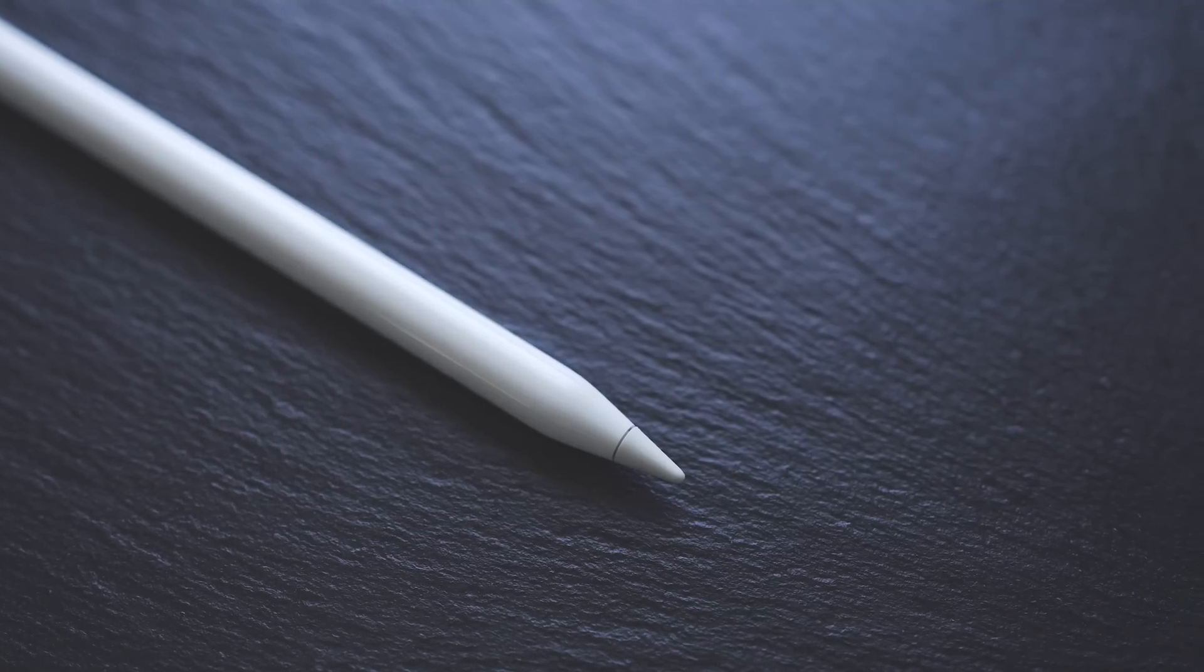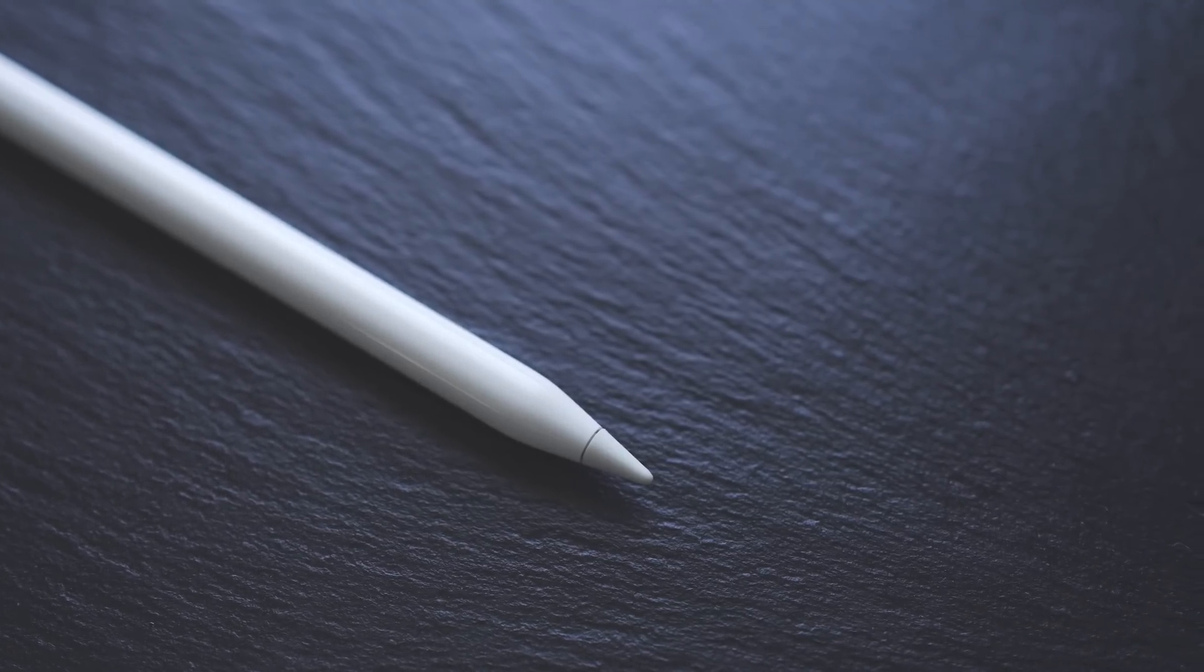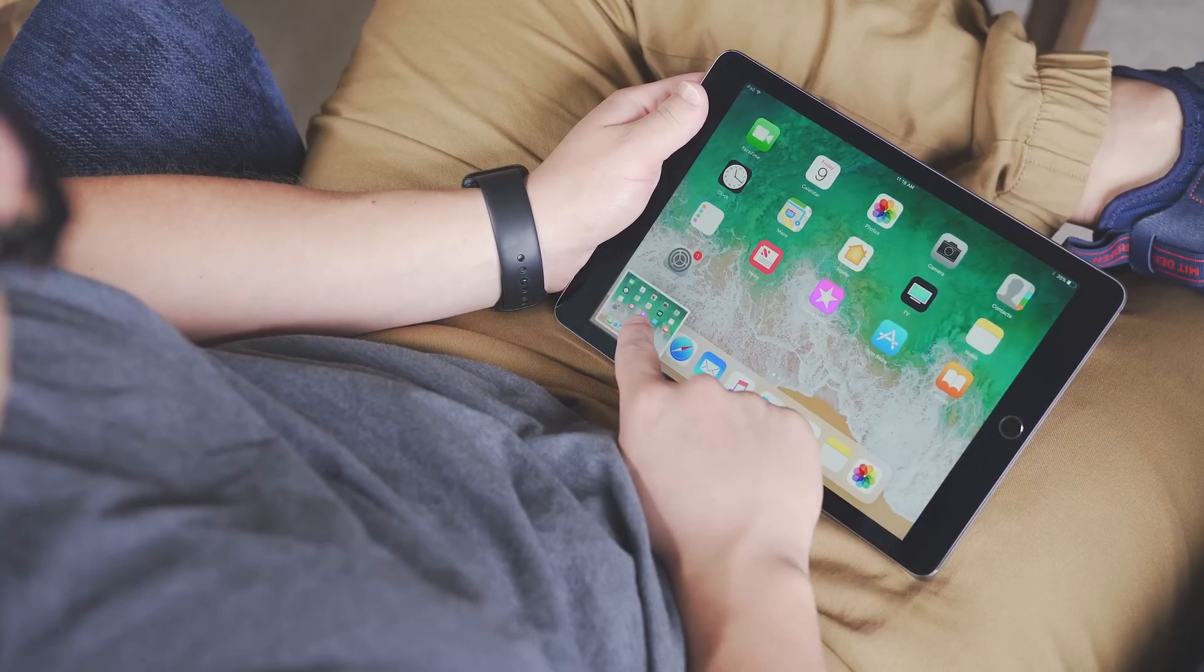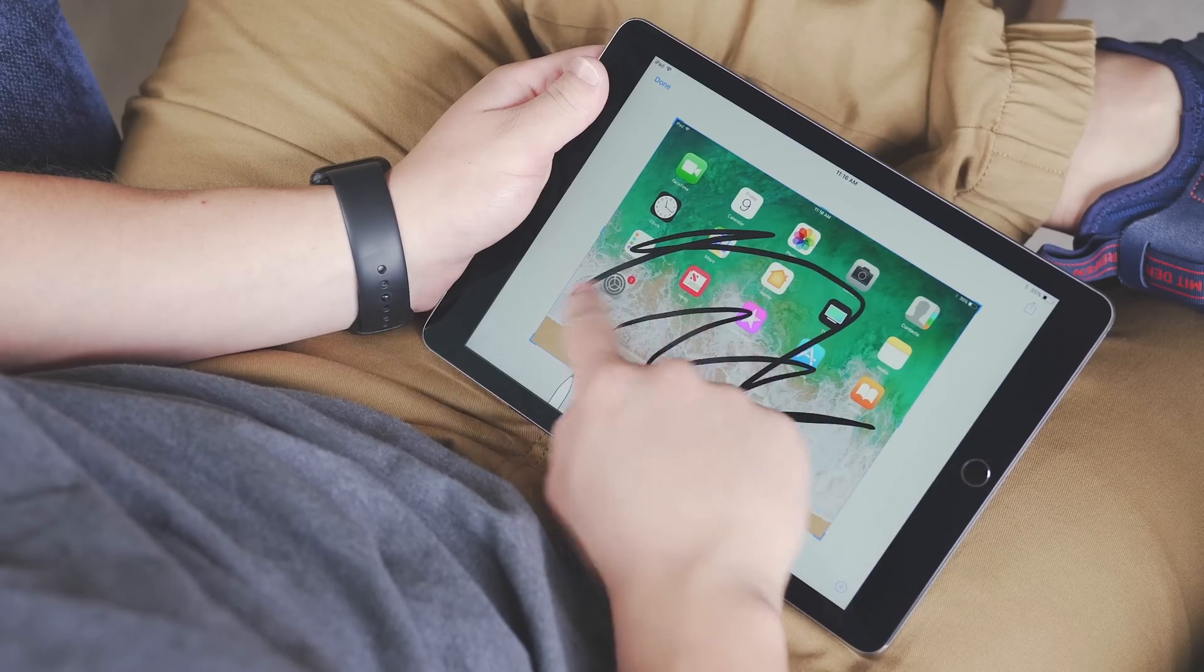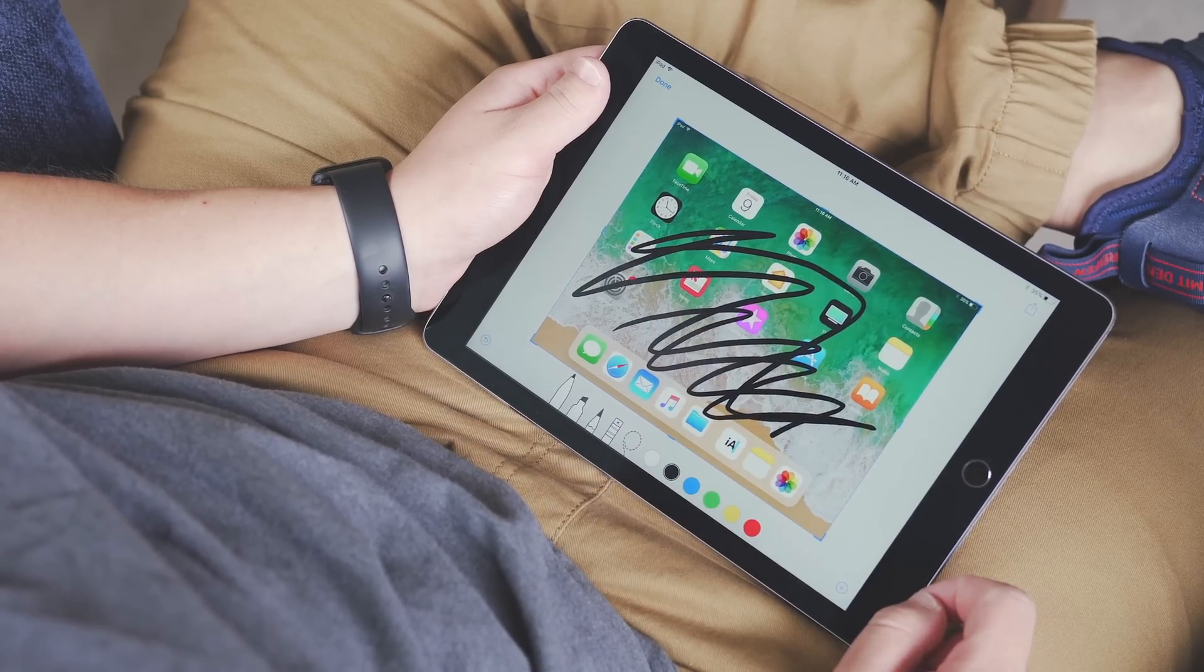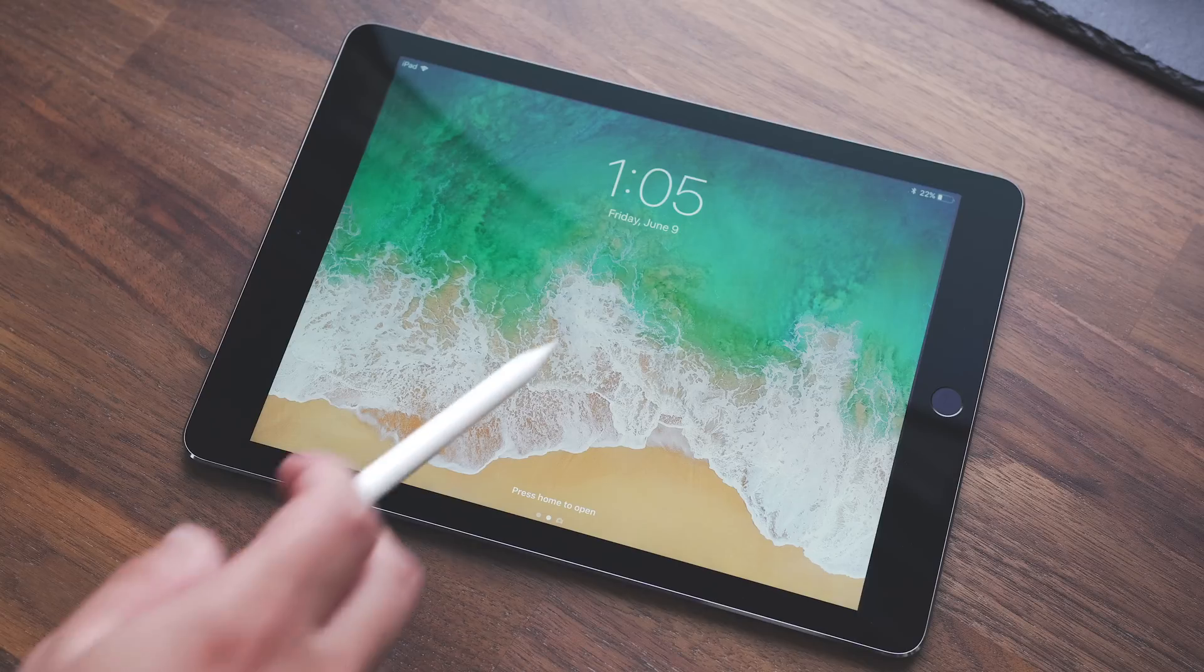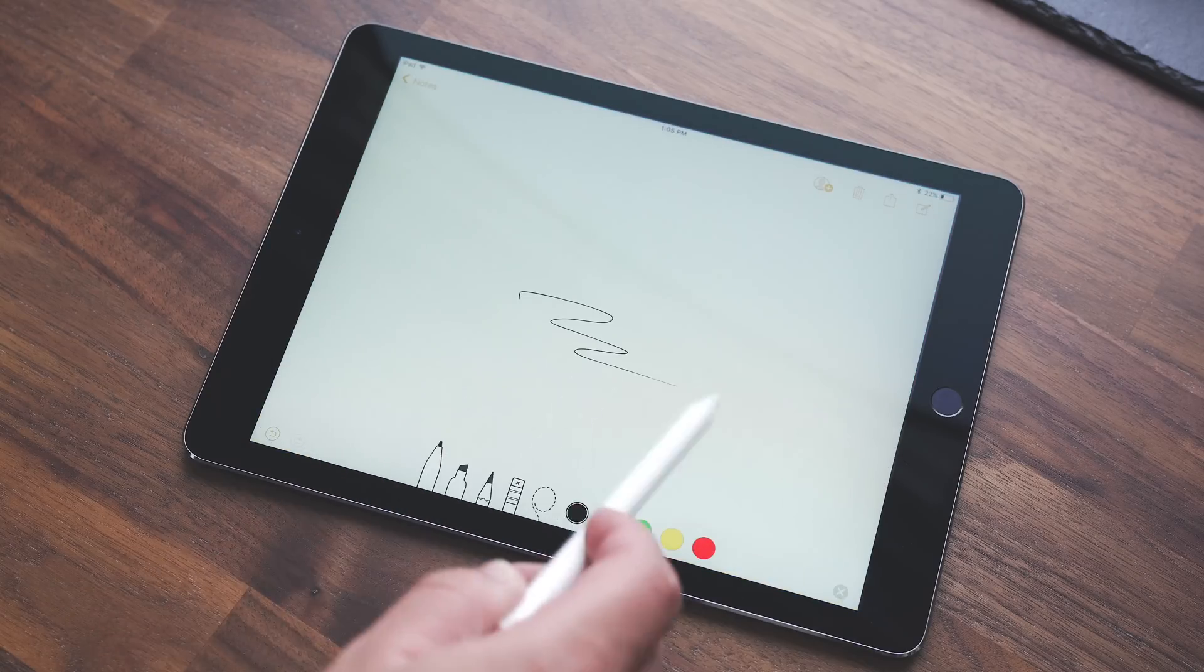There are also some improvements specifically with the Apple Pencil. You now have instant markup—when you take a screenshot or you have a PDF, you can very easily write on the screen and send it off. There's also something called instant notes: when you're on the lock screen, you just tap your Apple Pencil on the screen, the notes app appears, and you can instantly start writing.